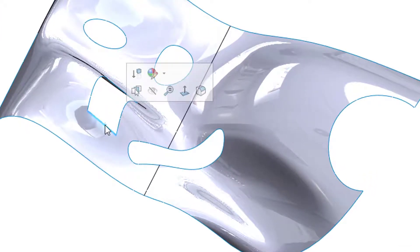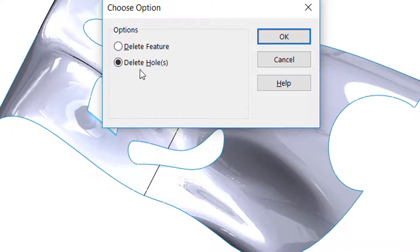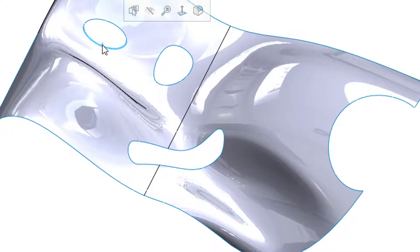Take a look at this one gap. I'll go ahead and grab one of the edges and hit my delete key on my keyboard, and then I get this option to delete either the feature, which would be the surface, or in this case the hole. And it'll go ahead and pick all the other edges and get rid of it.